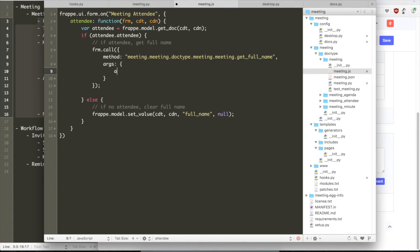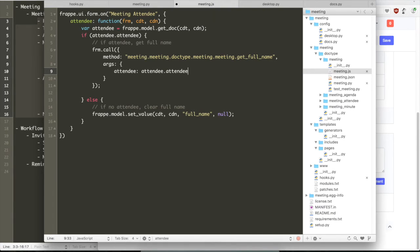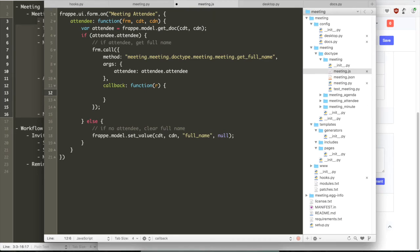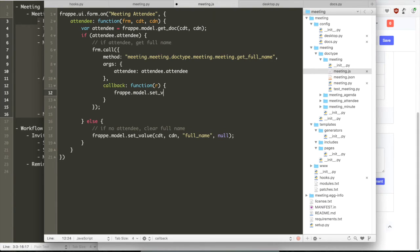So the method name you defined is the full Python path to that particular method. So here we have meeting is the app name, meeting is again the module name, doctype is the name of the folder where all the doc types are saved, meeting is the name of the doctype file folder, and then meeting the doctype file, and then the function.